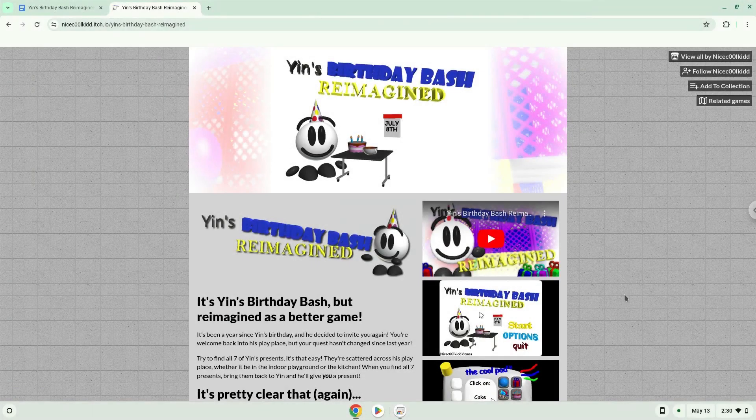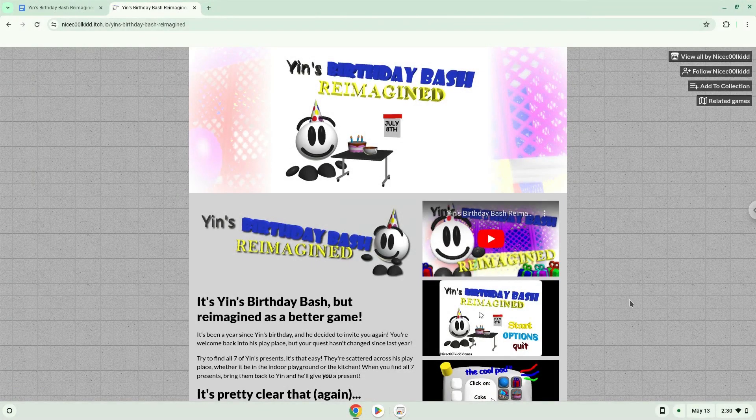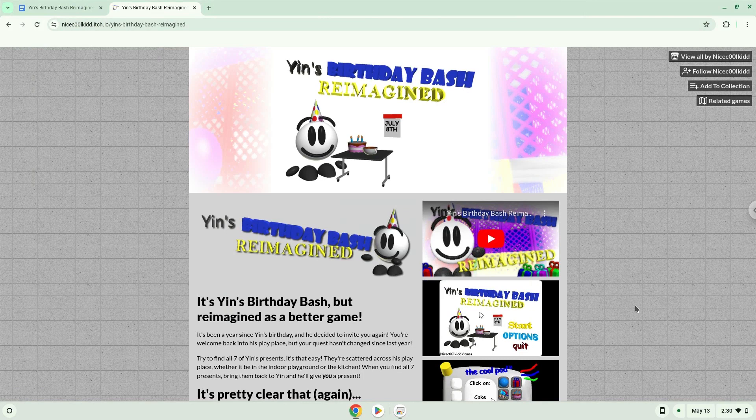Hello. Today we are looking at how to install Yin's Birthday Bash Reimagined on a Chromebook.